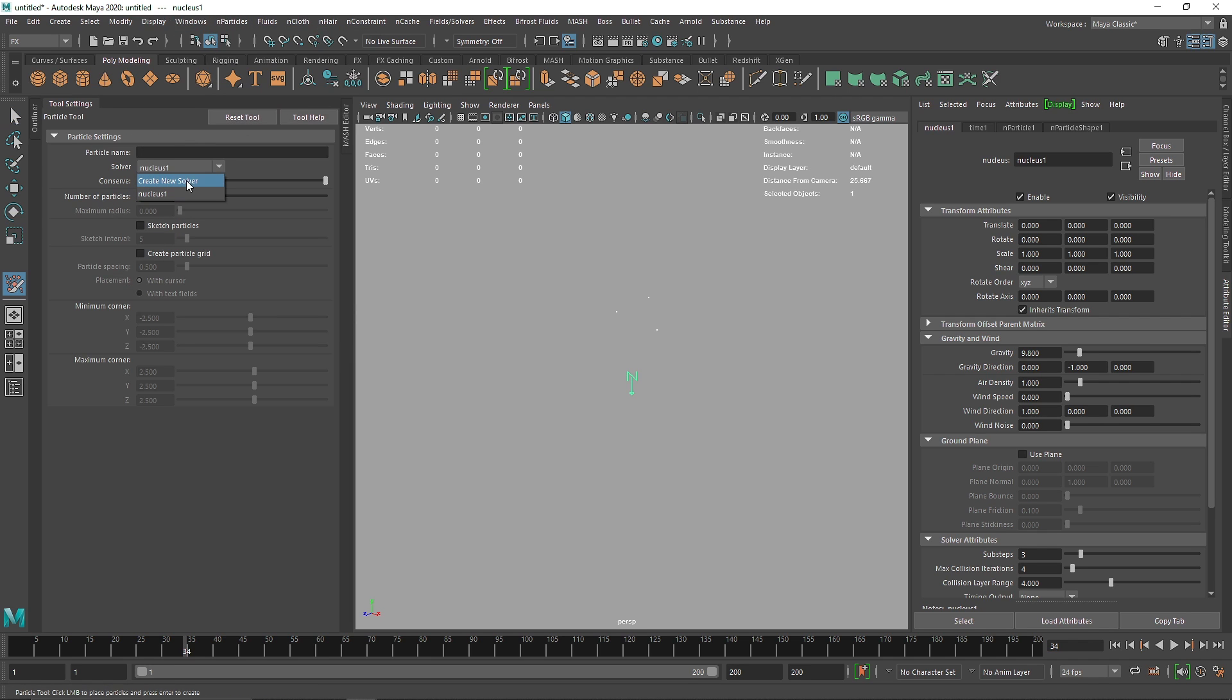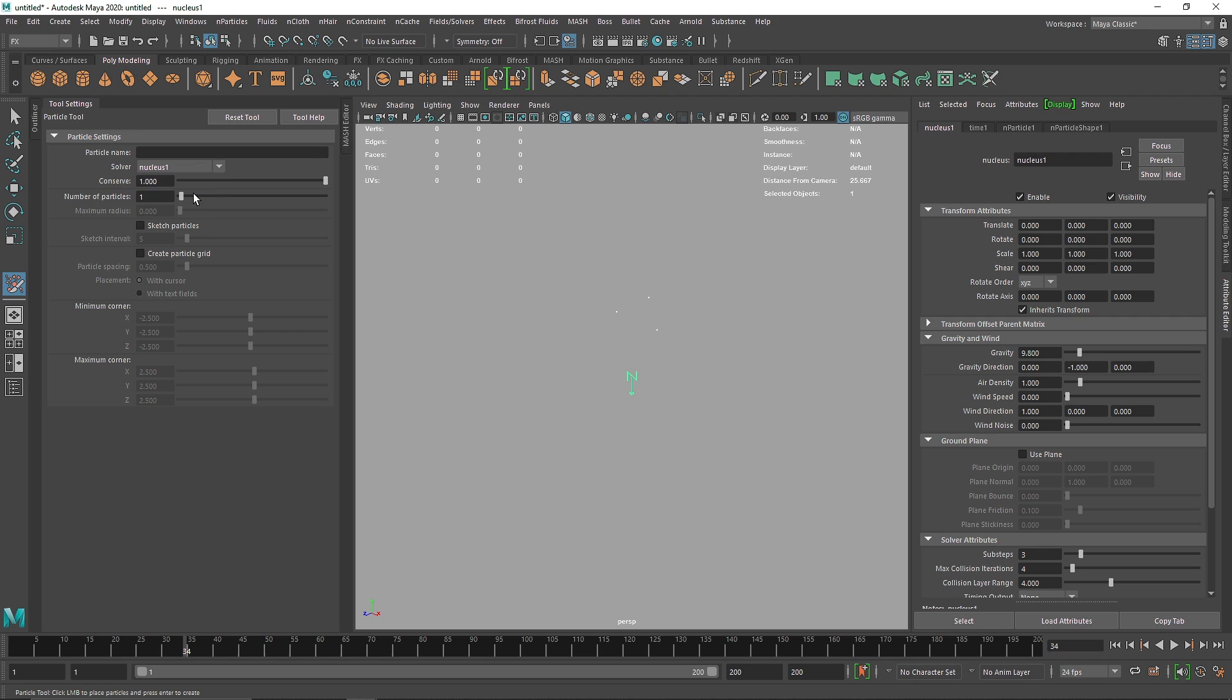If you want to create a new solver, you can choose that: create new solver. If you click here, it will create a new solver. I highly suggest always working on a single solver unless your scene cannot be manipulated with a single nucleus. Then you can take more solvers than one if needed. I don't know exactly what conserve does; I've not exactly played around with it.